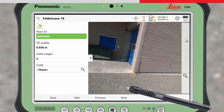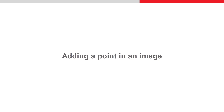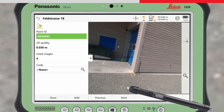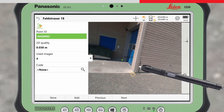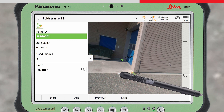A user has the possibility to edit measurements by manually adding or removing points in images. Doing this may improve the position quality of the point. To add a point in another image, select an image that contains the orange symbol. Tap on the point of interest in the image so that the green cross appears, and then press Add.